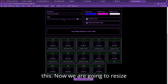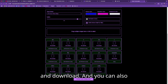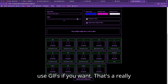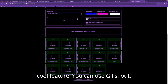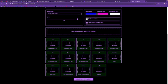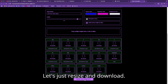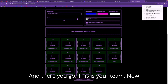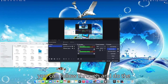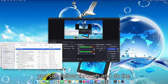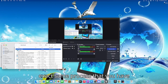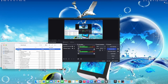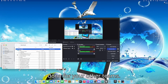I just want labels so I don't forget what these are. Now we are going to resize and download. You can also use GIFs if you want — that's a really cool feature — but let's just resize and download. And there you go, this is your theme.